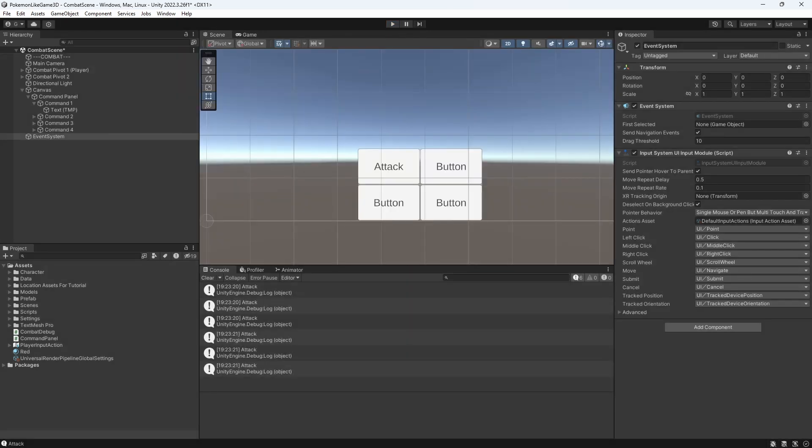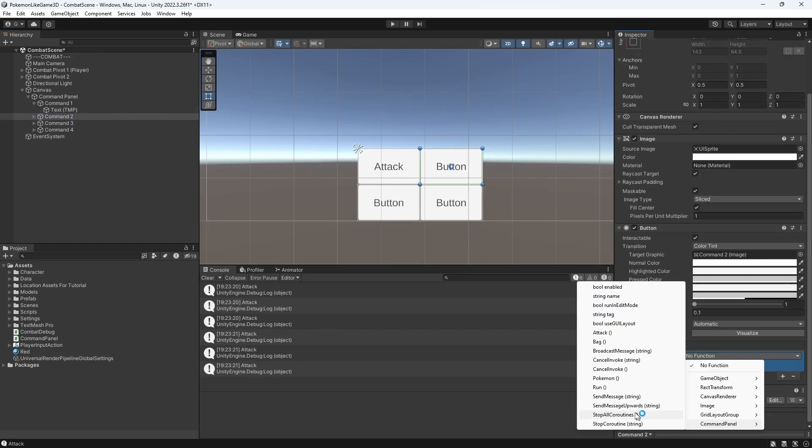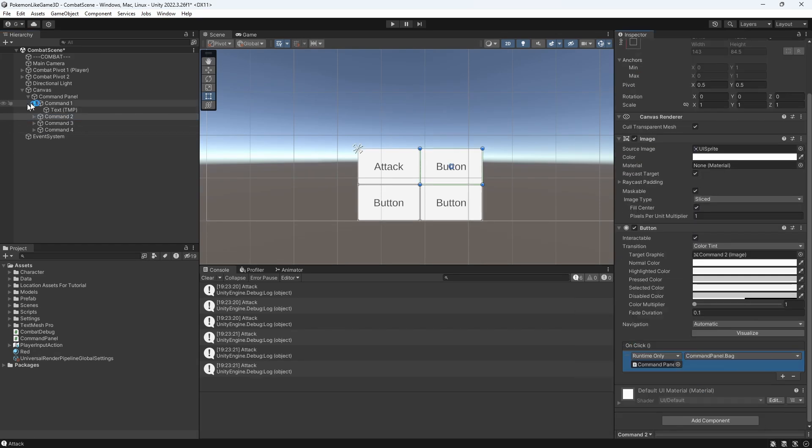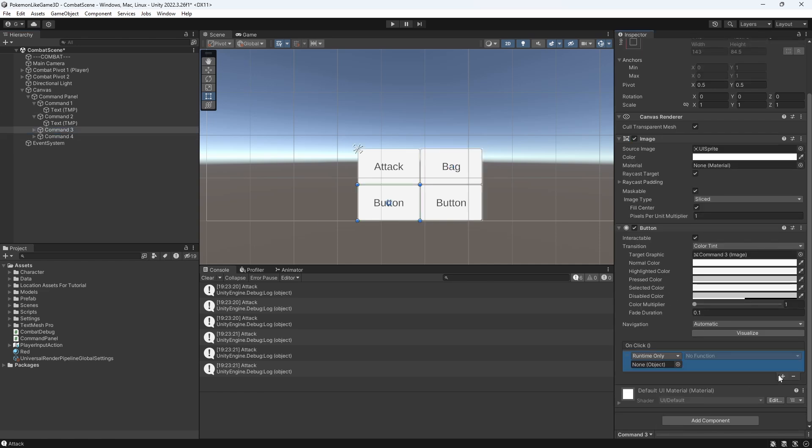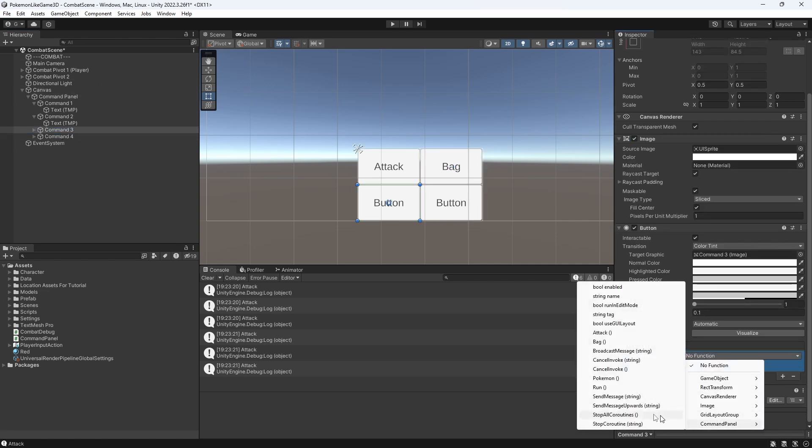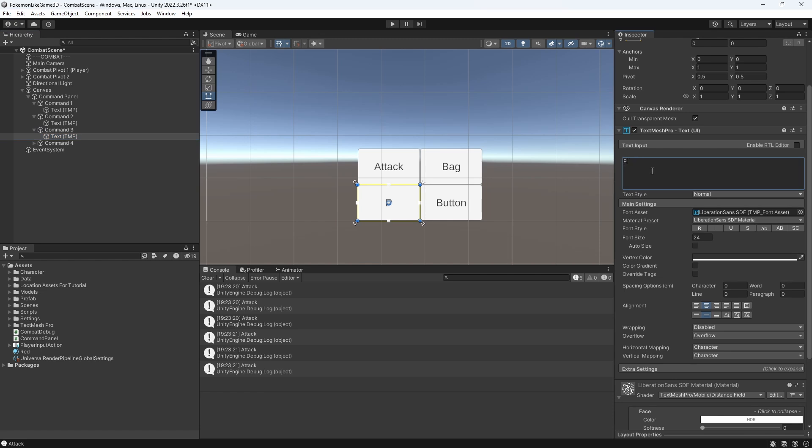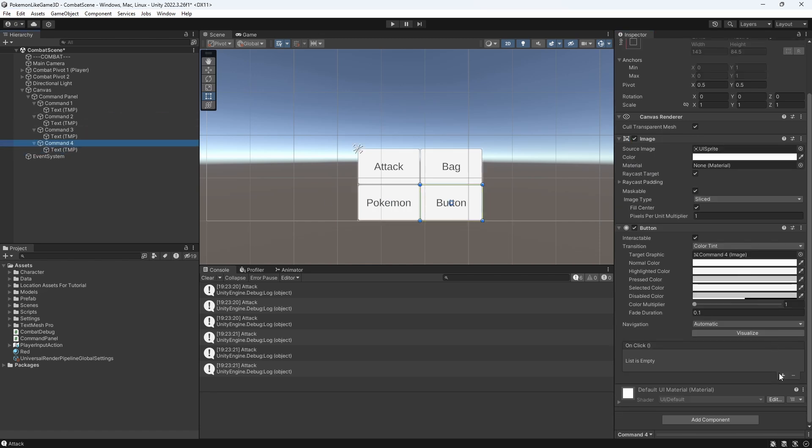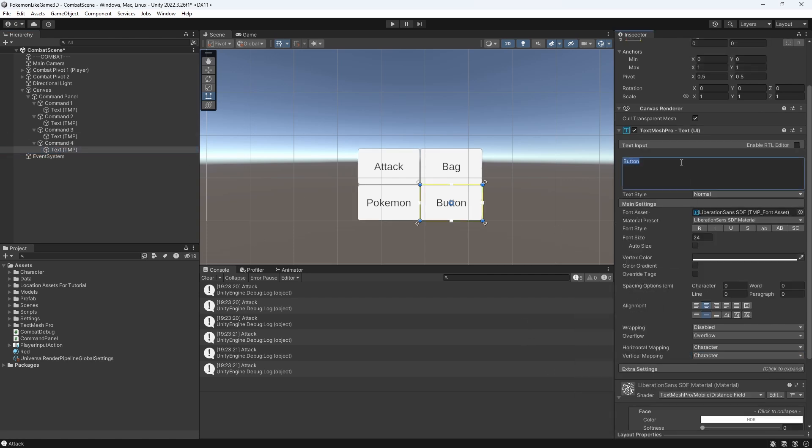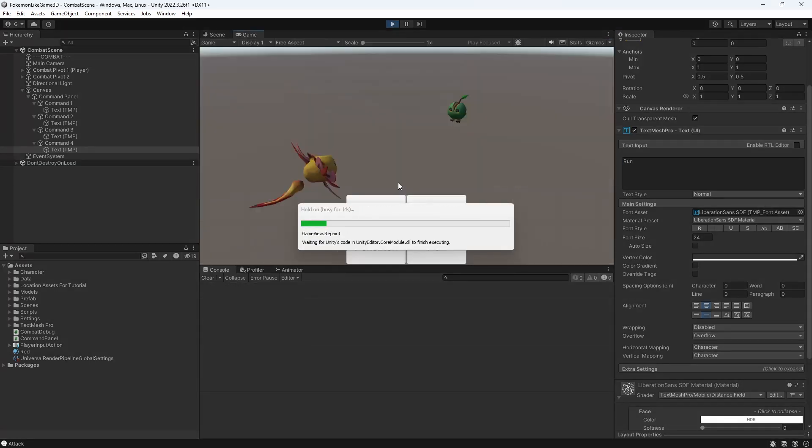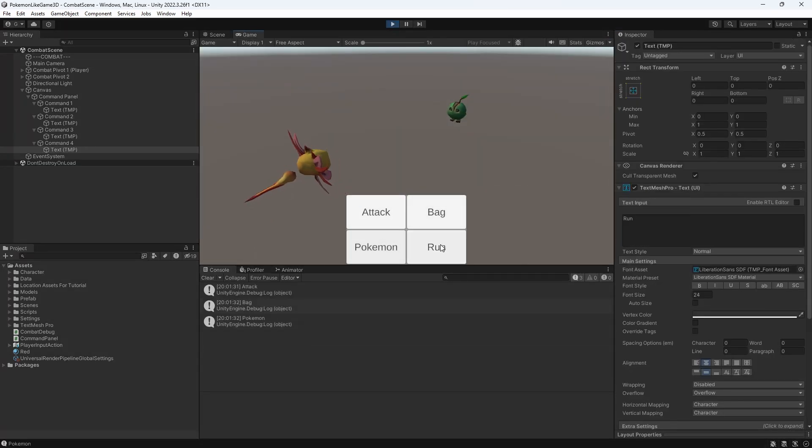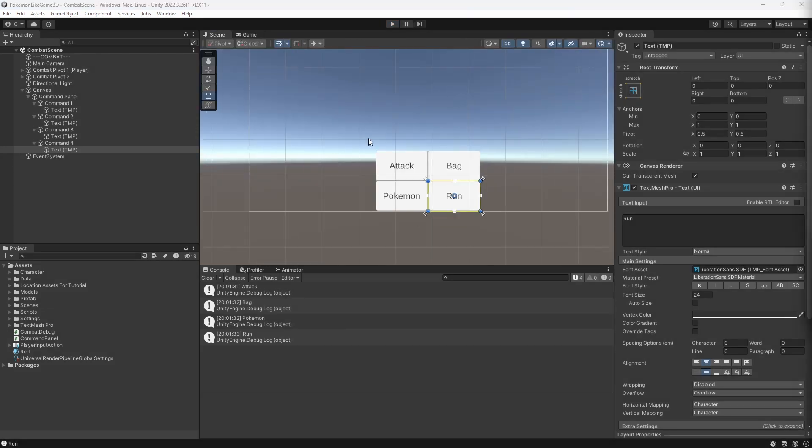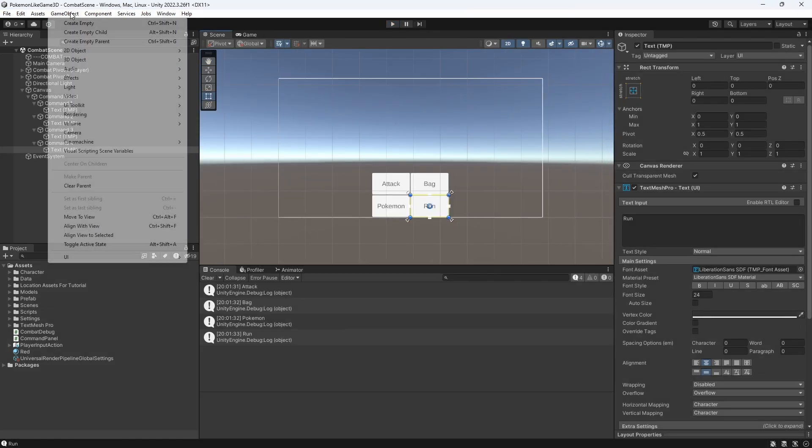Let's add the same event to other buttons: Bag, Pokemon, Run. Let's test this. Good. With this we have set up our first command panel.